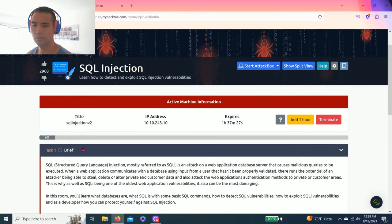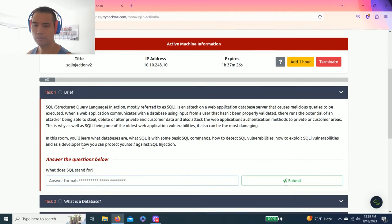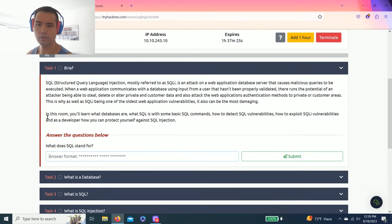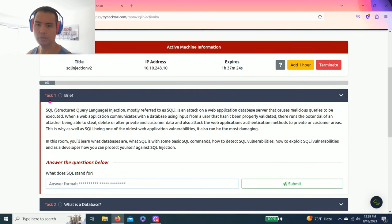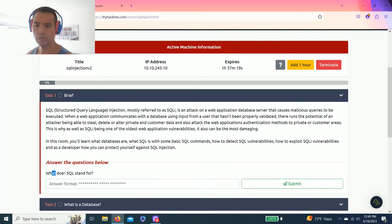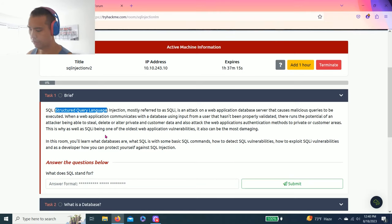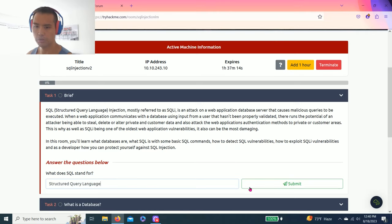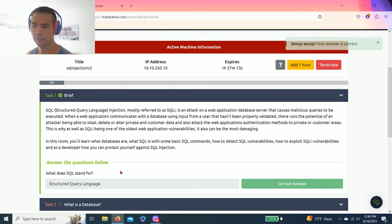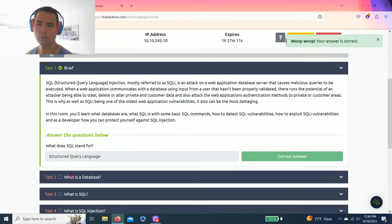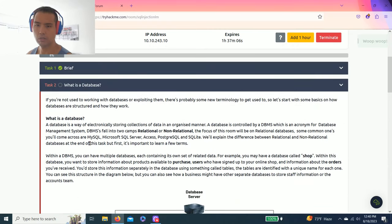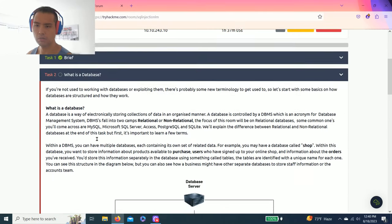All right, let's get into it. Task one brief. The question is what does SQL stand for? Basically, structured query language. All right, then let's go to task two, what is a database.